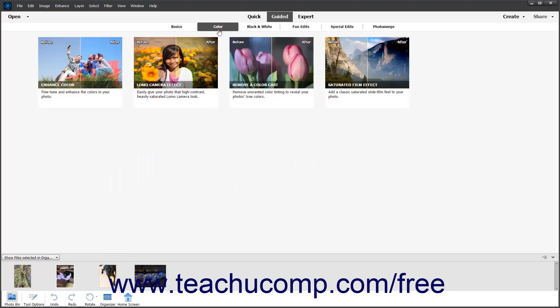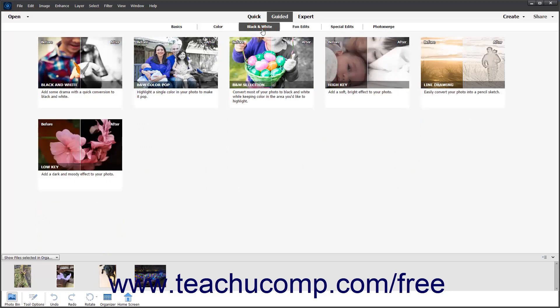The color category lets you make changes to the color of your image like remove a color cast. Choosing black and white lets you make all or some of the photo black and white using functions like B&W ColourPop.